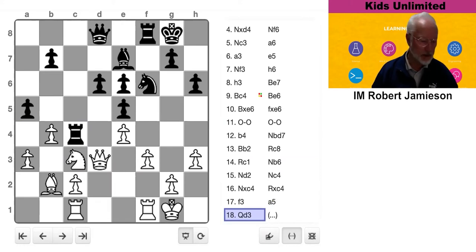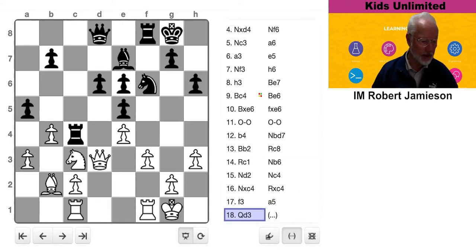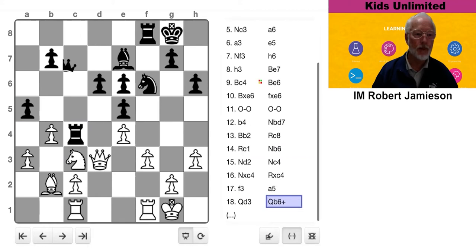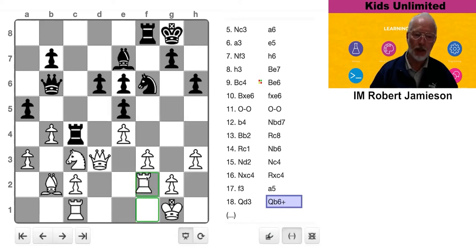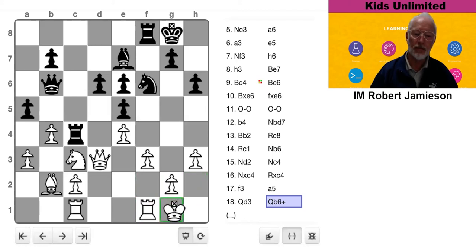White decides to go for a counterattack on the rook. Black decides to check. All right. Now, two choices. Do we block the check or do we run away and hide? What do you think?